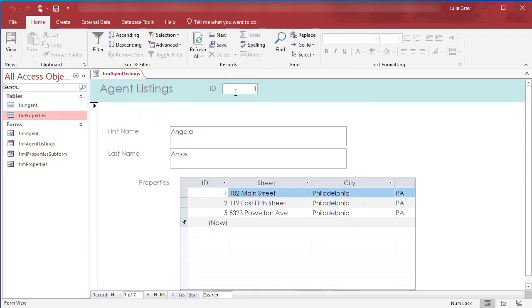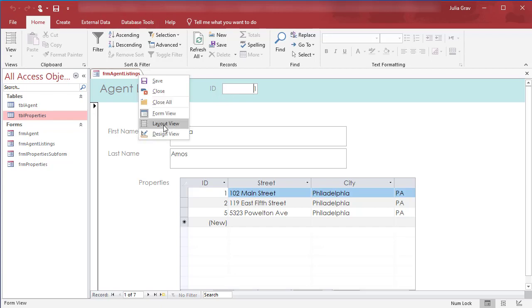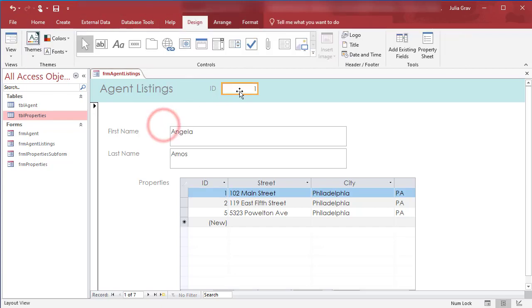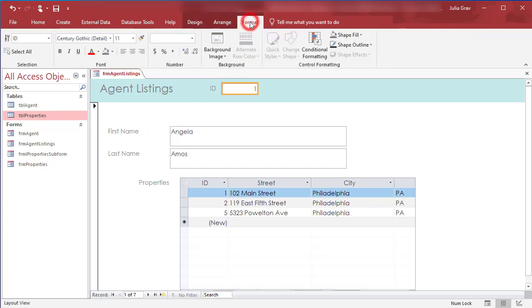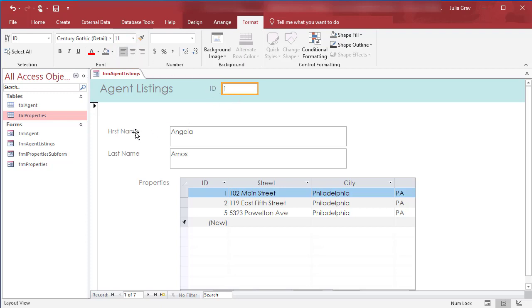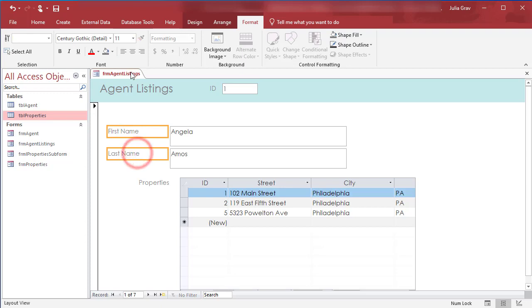The other thing we can do here is we can change some of the right align or left align. So let's go back into our layout view. And under format we have the ability to format our controls and our labels so that they are either left aligned or right aligned. So now let's do that under, we're again in layout view.